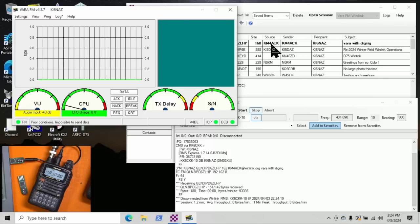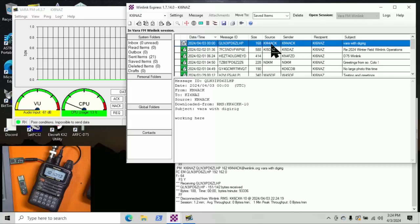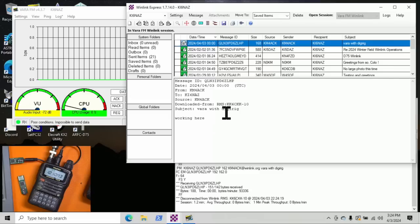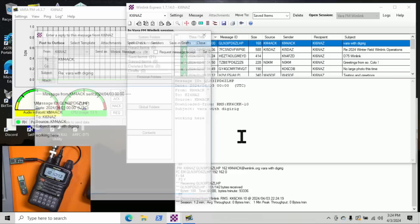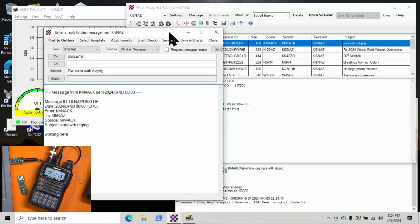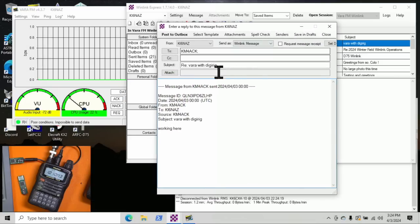Not great, though. But KM4ACK says they got it working over VARA. They're also using this DigiRig Lite. If you haven't seen their video, go check out Jason's video. It was very good. So I'm going to go ahead and reply to him here as well.